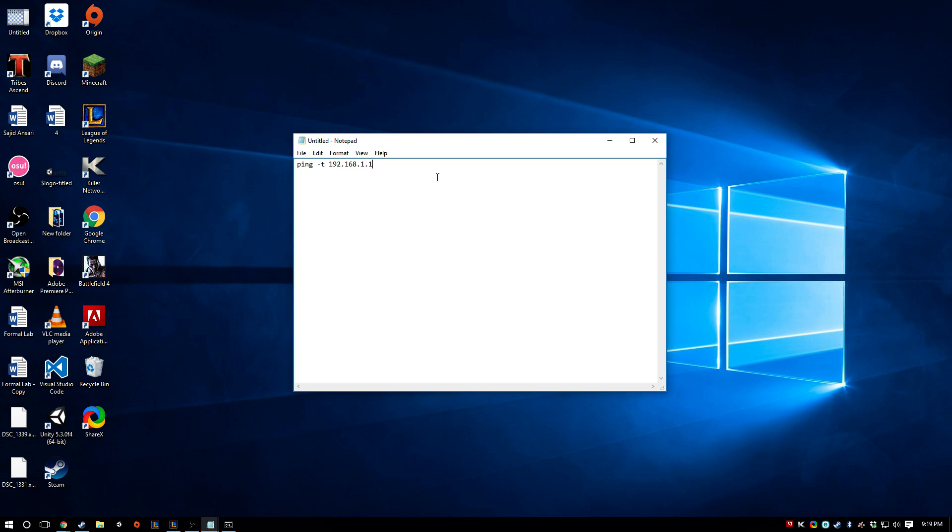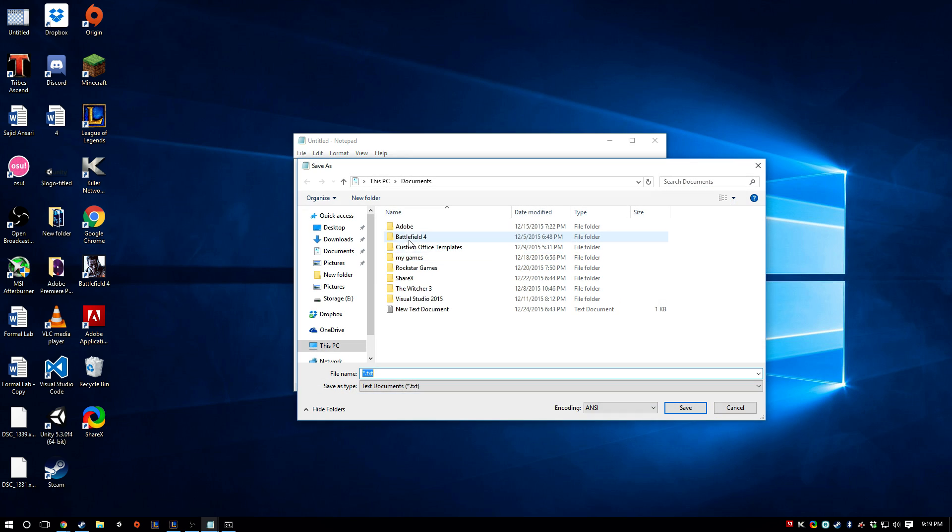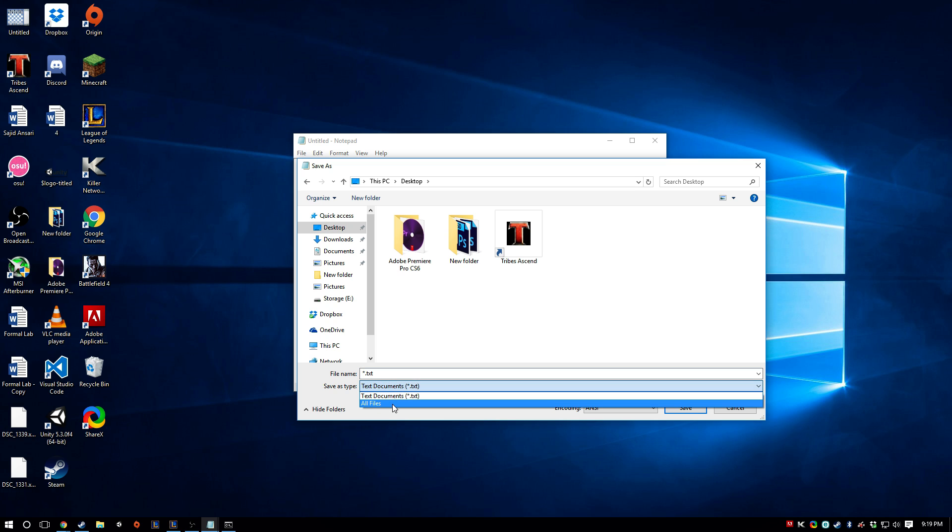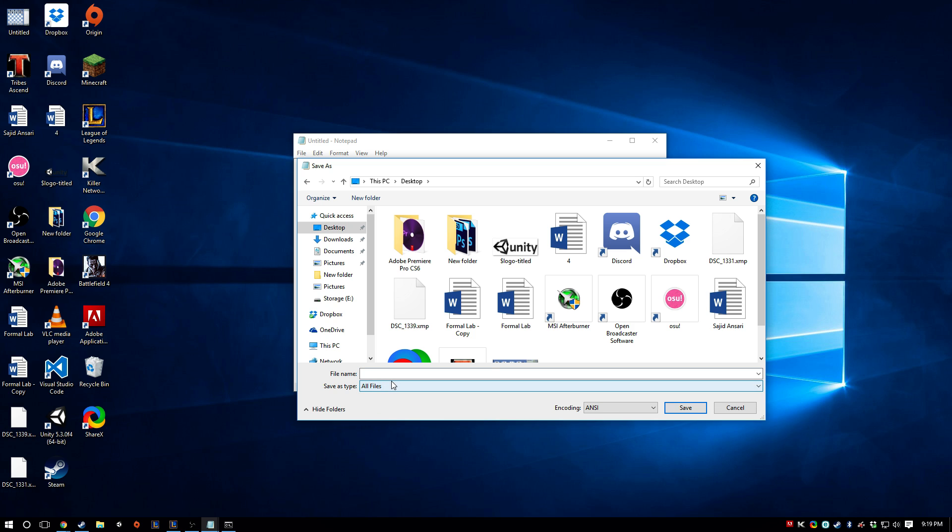Alright, and instead of saving it as a text file, you're going to go Save As. And then I'm just going to go to Desktop here. And instead of doing text documents, you're going to do All Files.